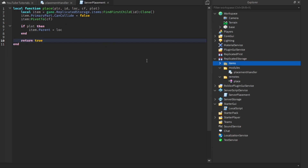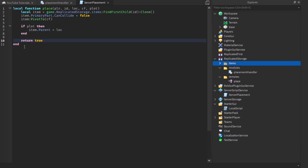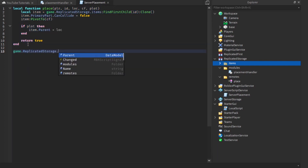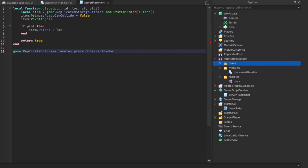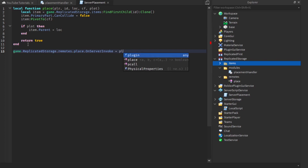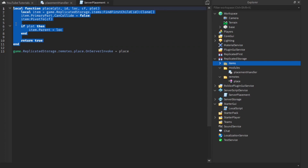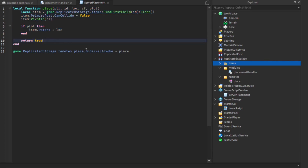This should work once we set up the function to call this. We say game.ReplicatedStorage.Remotes.place dot onServerInvoke equals place. What this is saying is: the function to call when this remote gets invoked is this local function. Basically — what code should we run when we call this? This function equals this function.